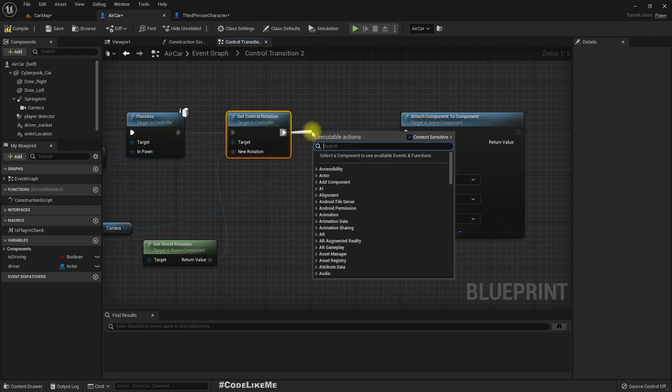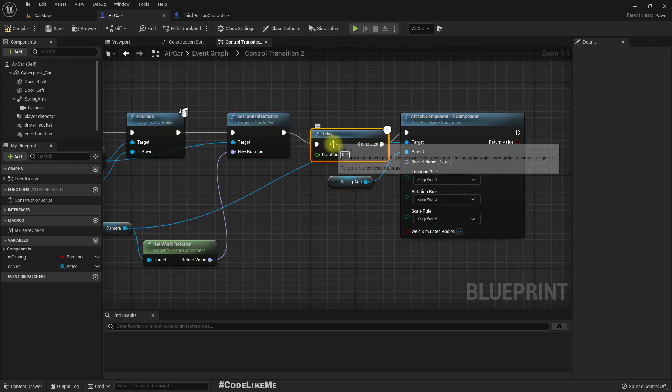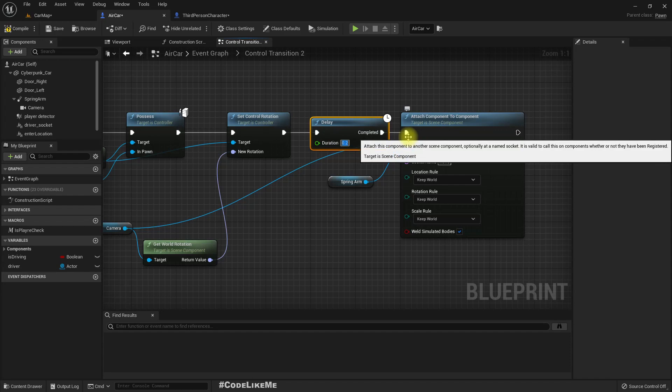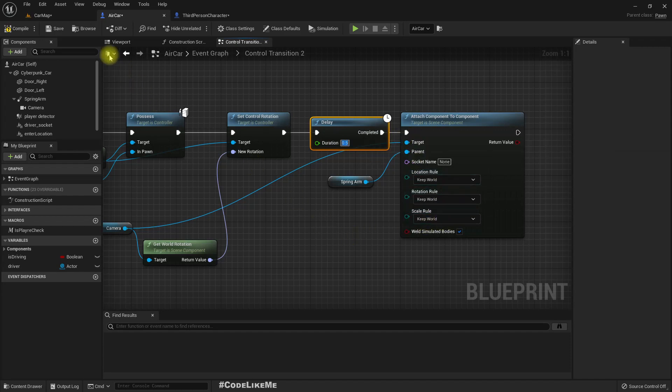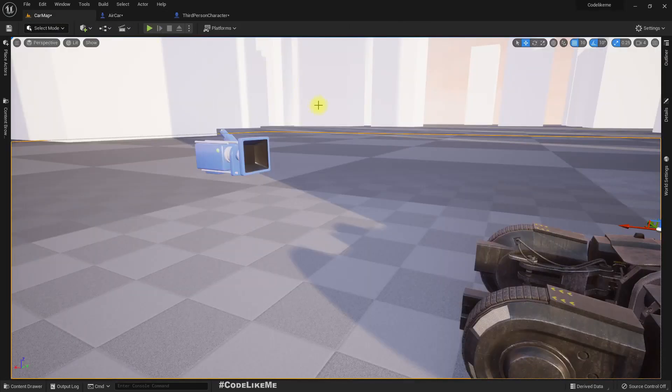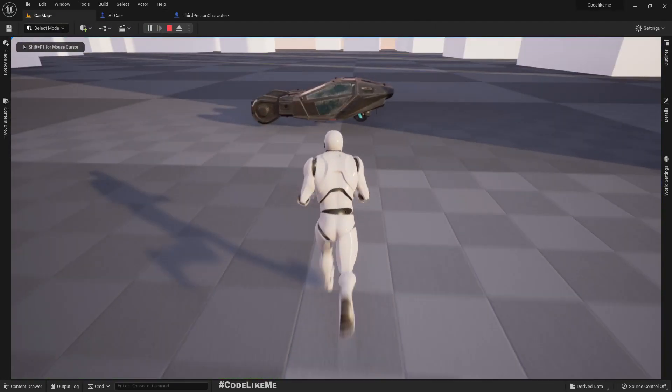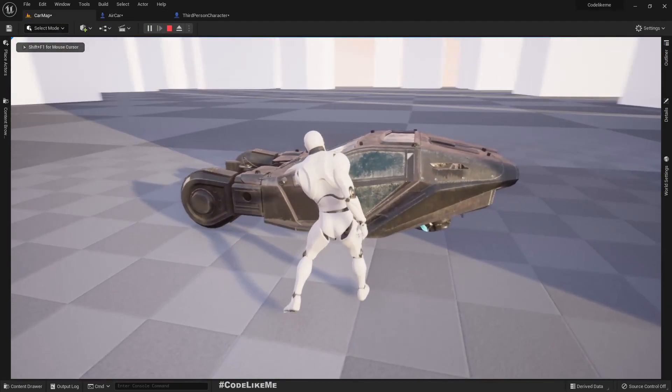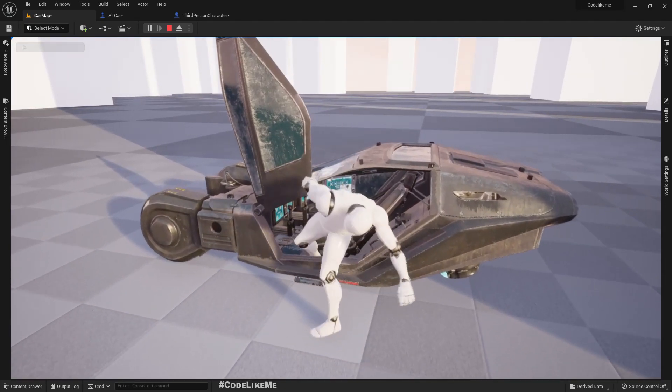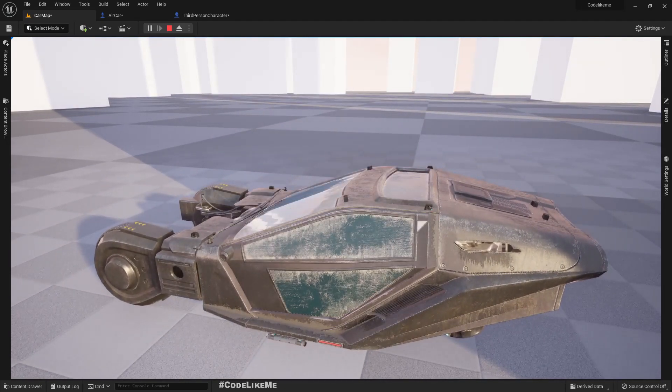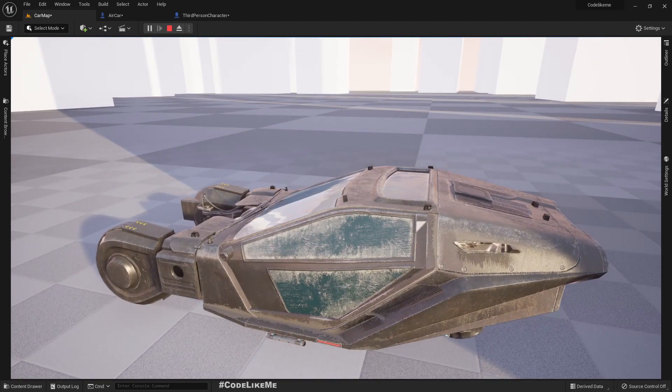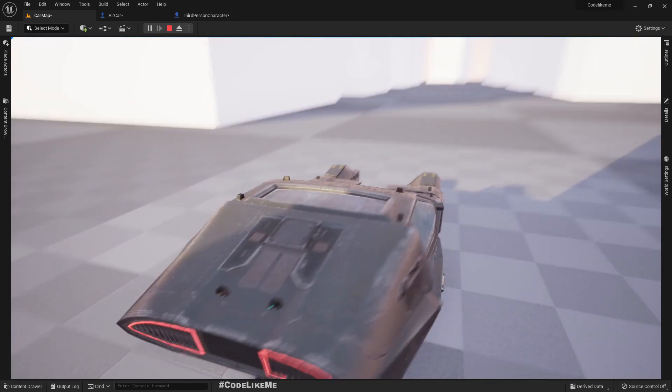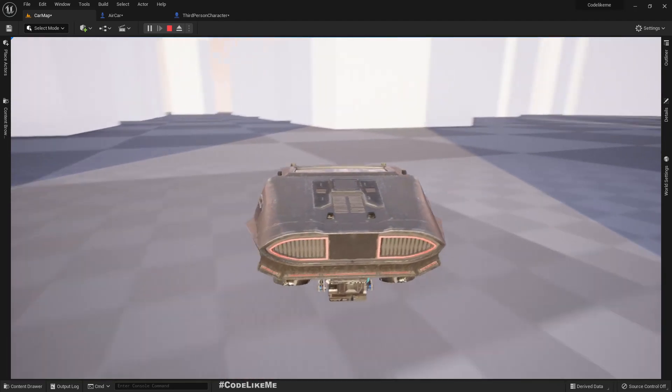Before reattaching the camera let me add this more delay here. Right, now it is working.